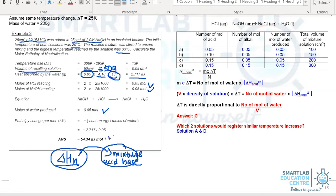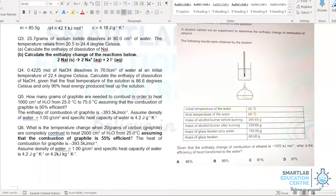From there, we can calculate the enthalpy change of neutralization. It is imperative you remember to add a negative sign, as the temperature increases and the reaction is exothermic. Let us now take a look at another example where the efficiency of the transfer of chemical energy to heat energy is no longer 100% — in this case, it's only 90%.